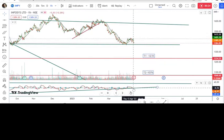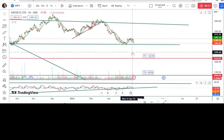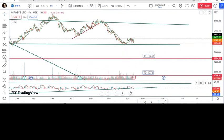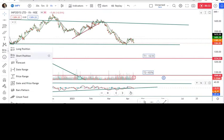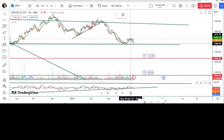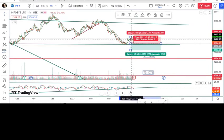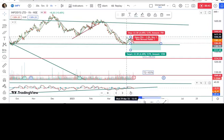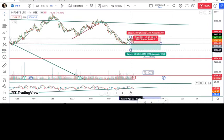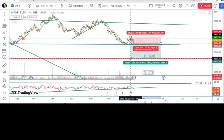Looking at the MACD, it is crossing below zero, so we can go for a sell call. I'll provide the sell call details — this is a short position. We need to place the entry below 1380, with the stop loss at the high of this wave.